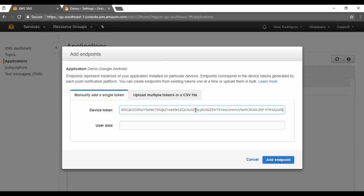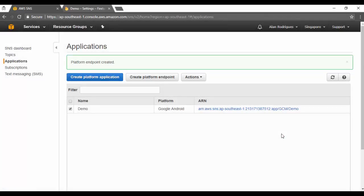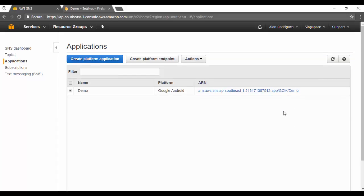In SNS, you can upload multiple tokens — in a real application you'd have multiple devices and retrieve those tokens via an API, not a manual button. Ideally, your mobile application internally calls an API, gets the device token, and automatically registers it with SNS via the SDK. For a single token you can click 'Add Endpoint,' or upload multiple tokens via a CSV file. Now you have the application and the endpoint defined — you can see the endpoint listed under the application.